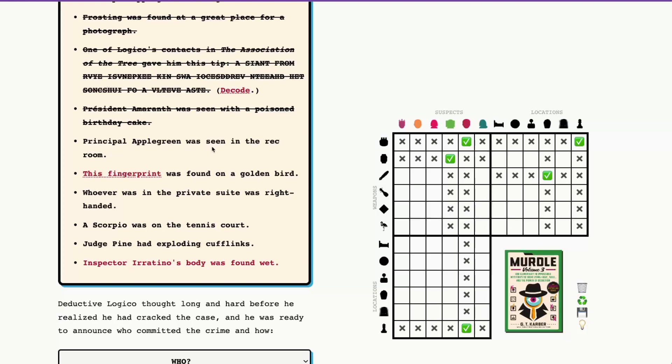Principal Applegreen was seen in the rec room. Wow. So we have the rec room here, like the joystick and Principal Applegreen was in the rec room.